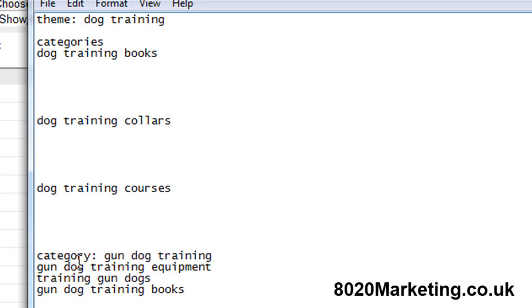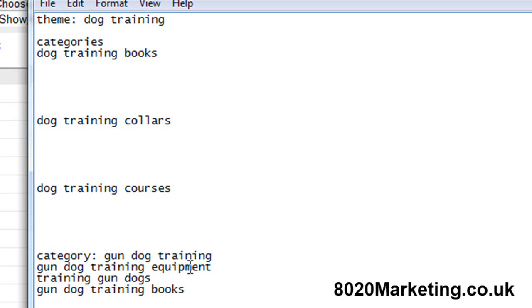We've now got our main theme keyword which is dog training. We've got our categories which are dog training books, dog training collars, dog training courses and gundog training. And underneath each of those categories we've got separate other pages targeting other keywords that are used in that niche.